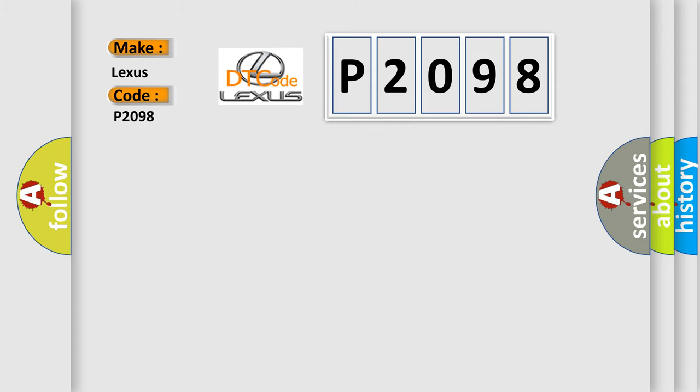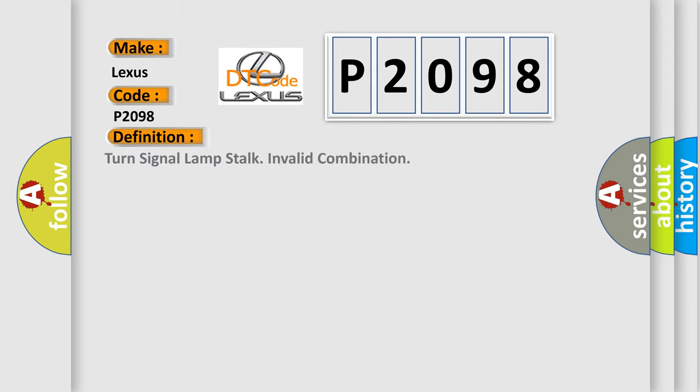The basic definition is: turn signal lamp stalk invalid combination.